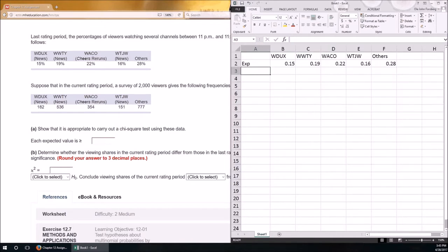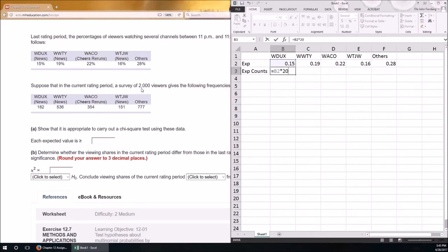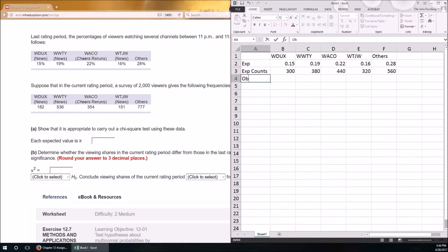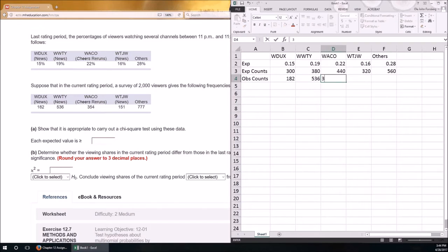First, check that the expected proportions add up to 1. Then convert those expected proportions to expected counts — that's equal to each proportion times the sample size of 2,000. So if the data perfectly follows the hypothesized distribution, we'd expect 300 to have watched WDUX, 380 to watch WWTY, and so on.